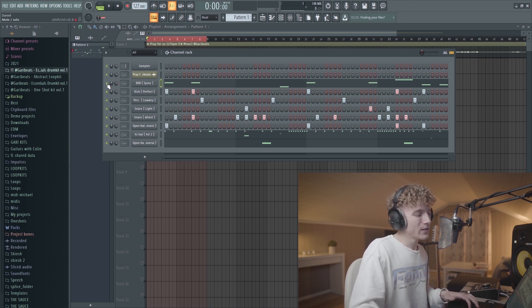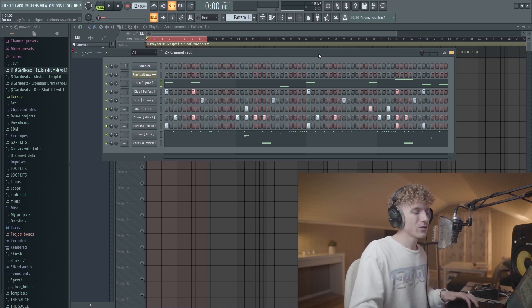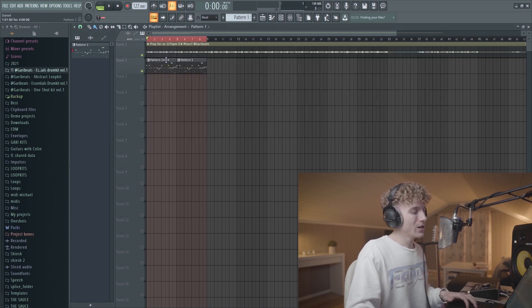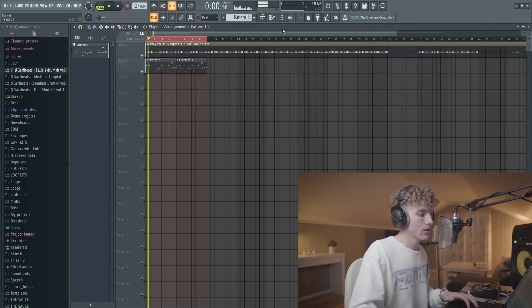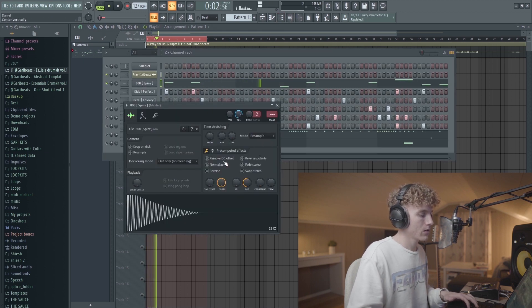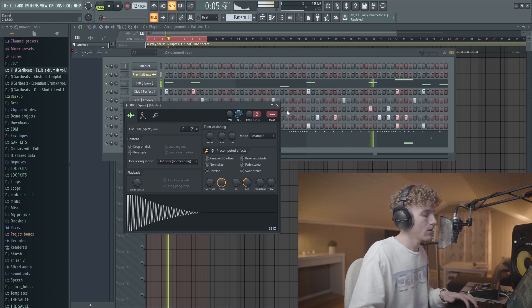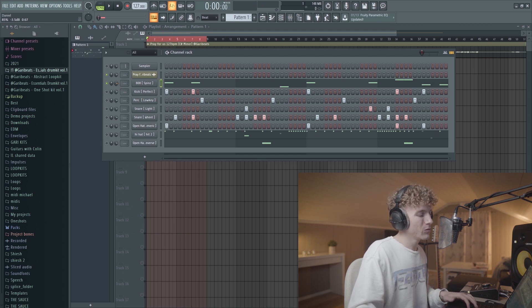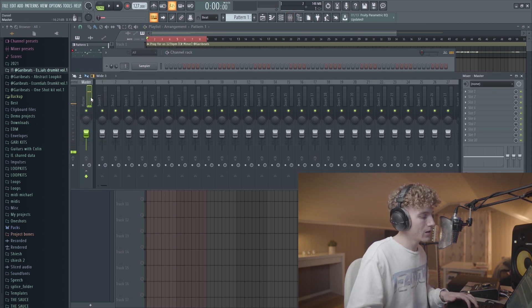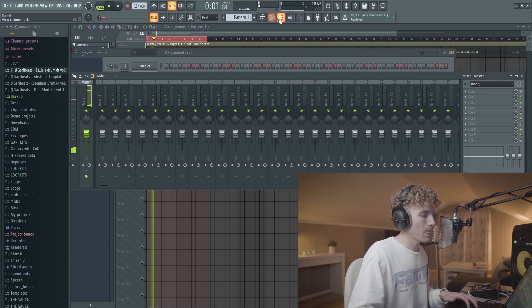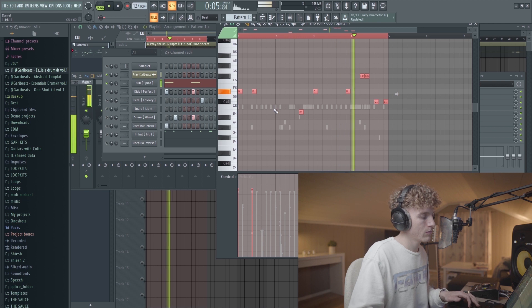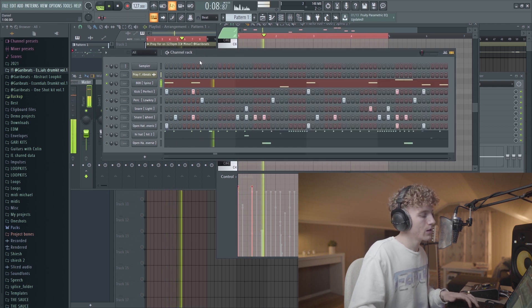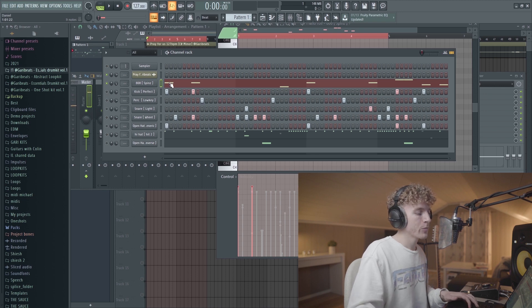A really easy thing to do is try and get your 808 to kind of clip a little bit, and then mix your drums around the 808 and the melody. What I would do is I would have my melody and my 808 on. Now I would push the volume of the 808 until it clips a little bit. That way I know my 808s are going to hit hard.